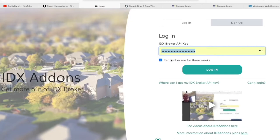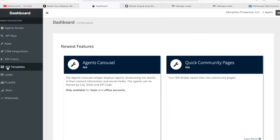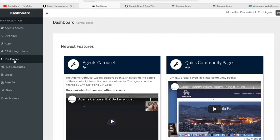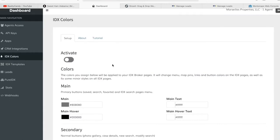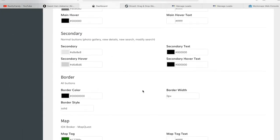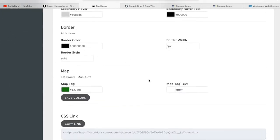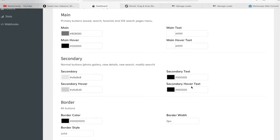Let me show you. This is our section — IDX Colors — and you can change the main, secondary, border, and map colors using this right here.